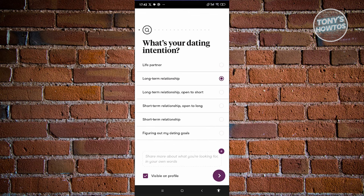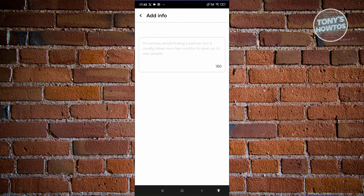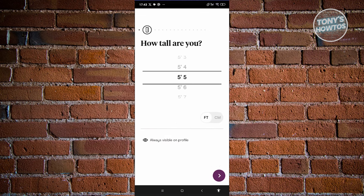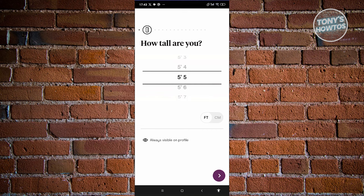If you want to share more details, click the plus button, then proceed to the next page. We now need to say how tall we are. You can choose feet or centimeters — go ahead and choose feet. For example, I'm going to say I'm 5'5". Click on next.